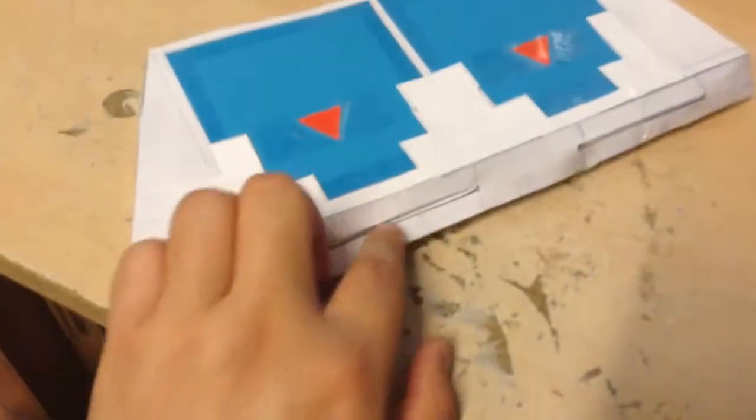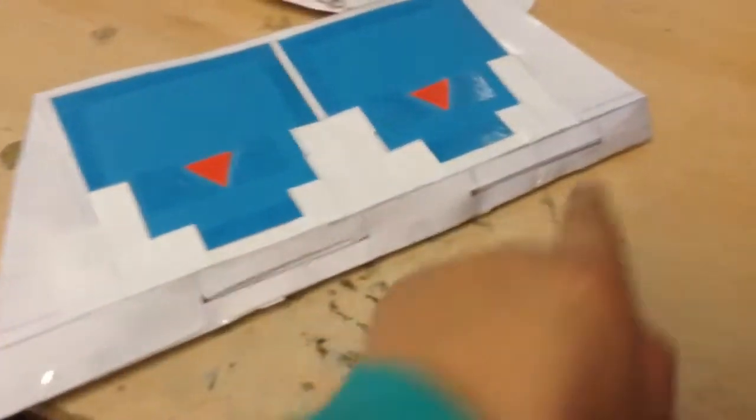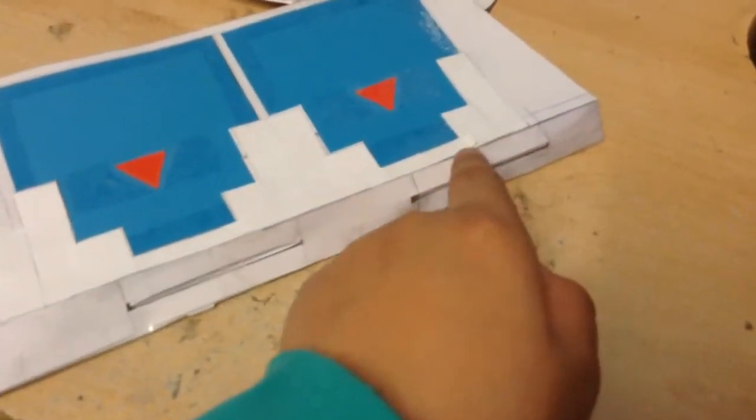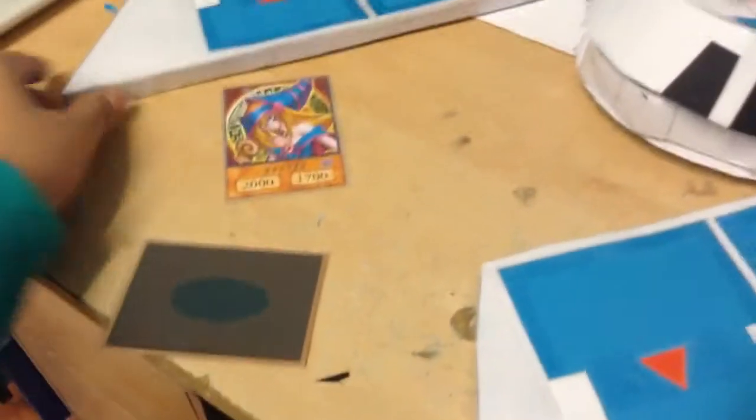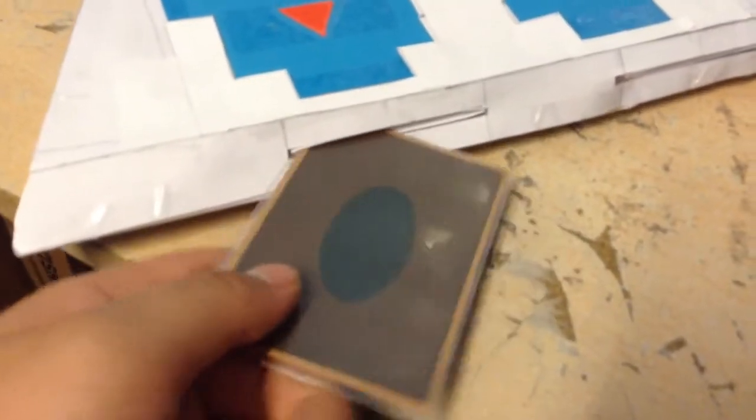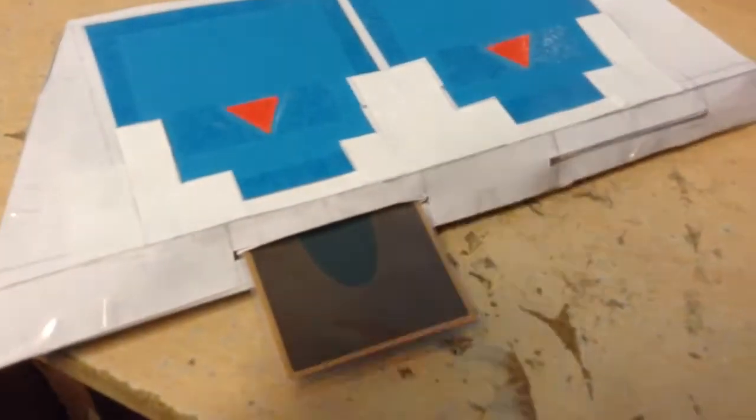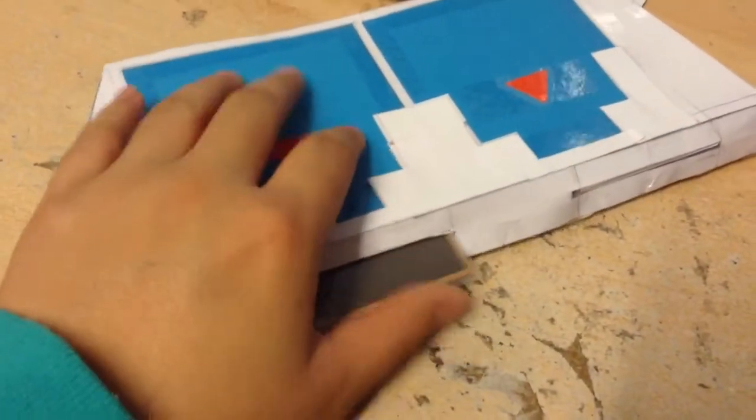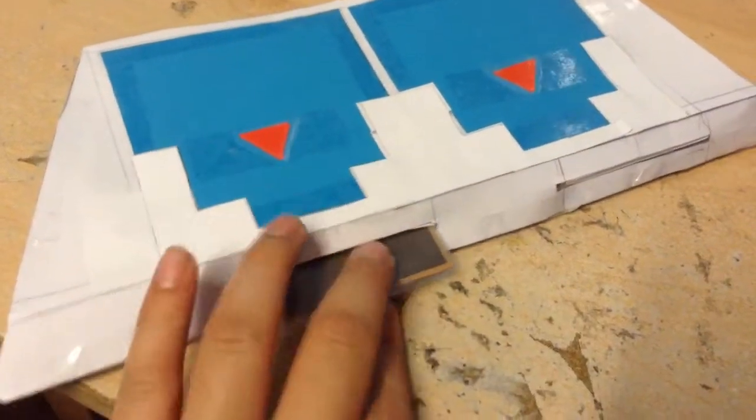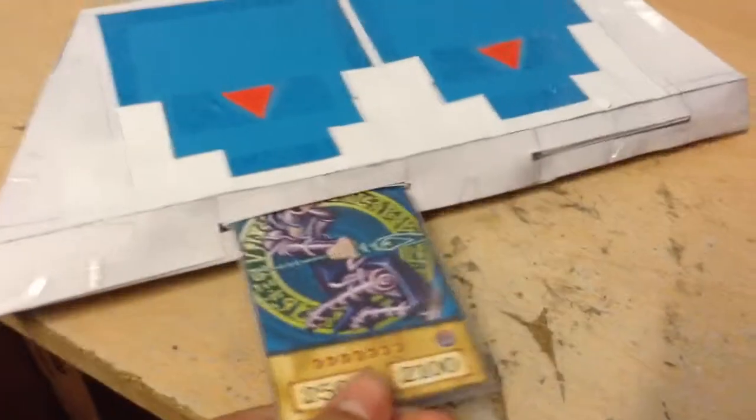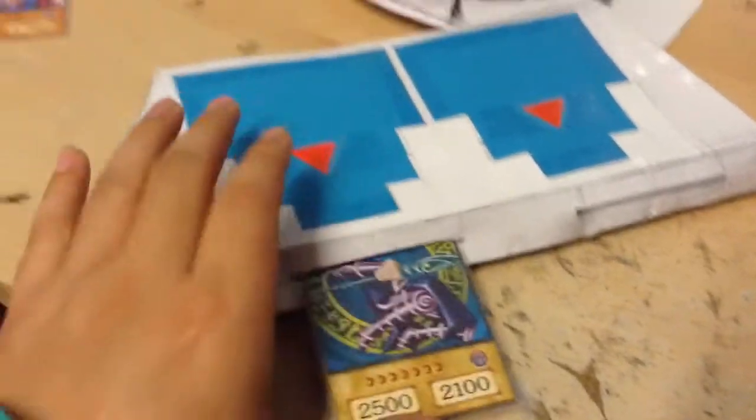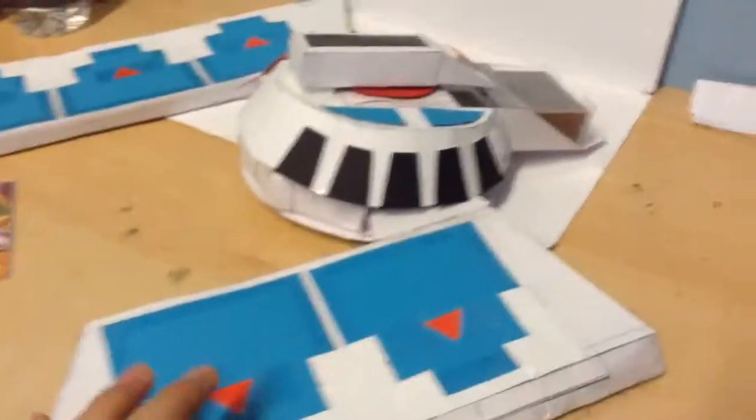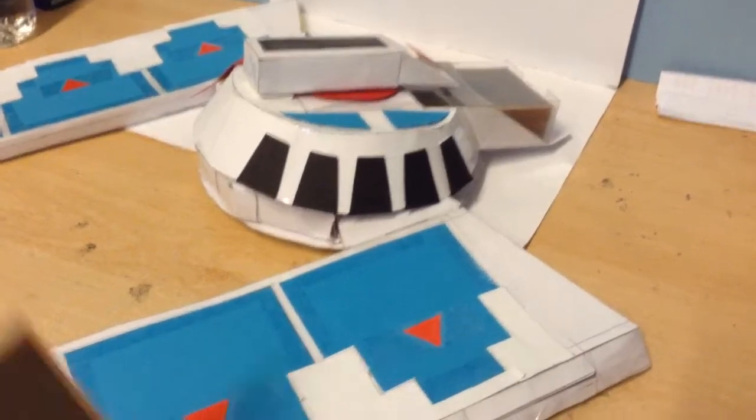And then we have this Spell and Trap card zone. Unlike in the anime where it's at the back, it's at the front, just like the toy version, since it'll be really hard to insert Spell and Trap cards at the back. So as you can see here, you can just easily insert this. And when you activate it, just turn it face up.